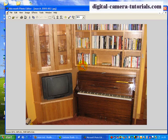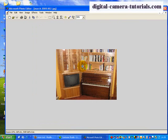So that's your Zoom tool on Microsoft Photo Editor. DigitalCameraTutorials.com.